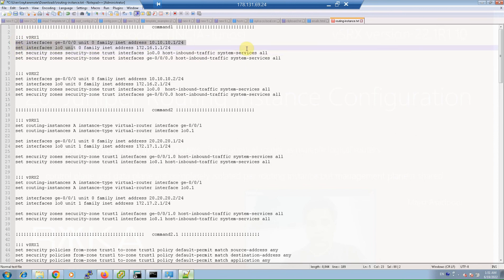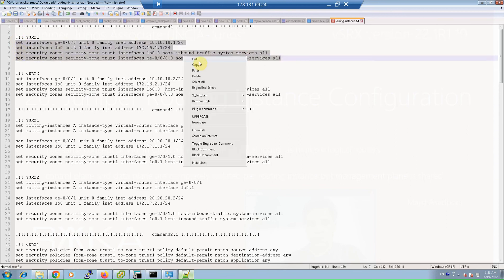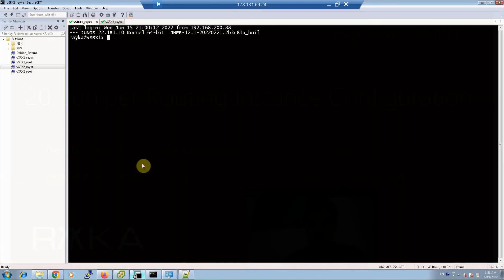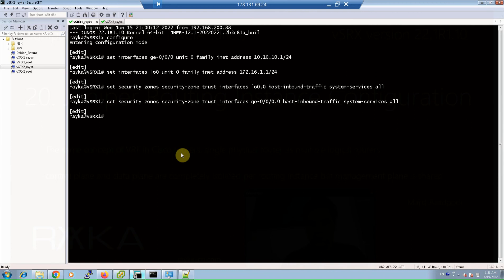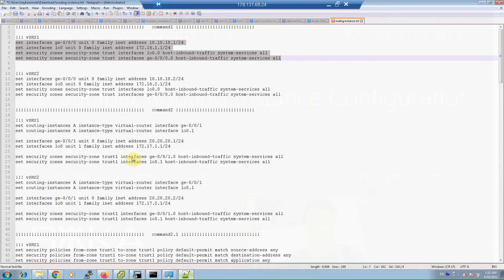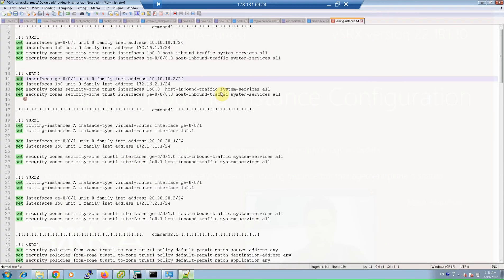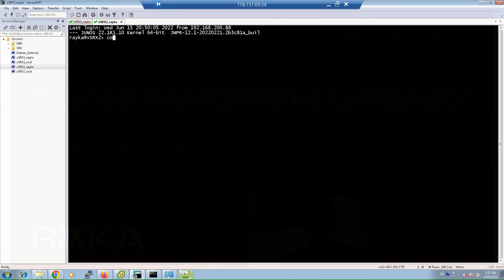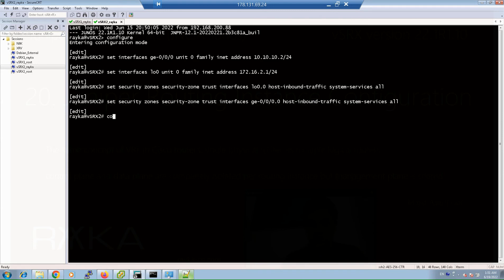On virtual SRX1, copy the configuration, then run configure, paste, and commit. For virtual SRX2, run configure and then commit.